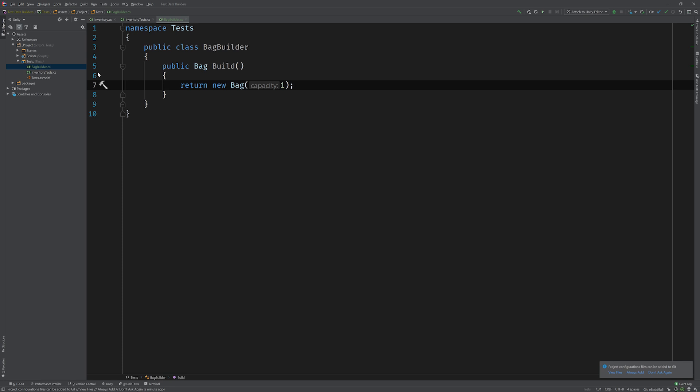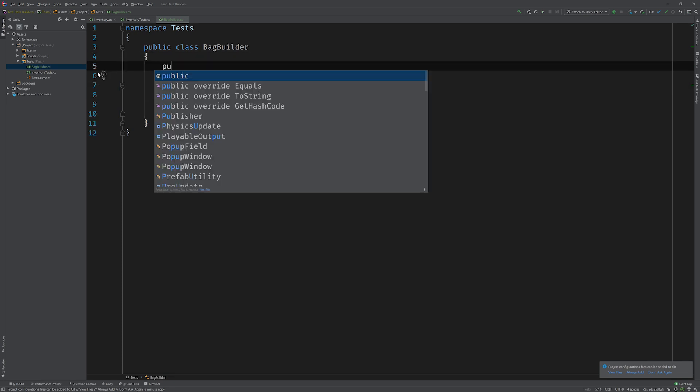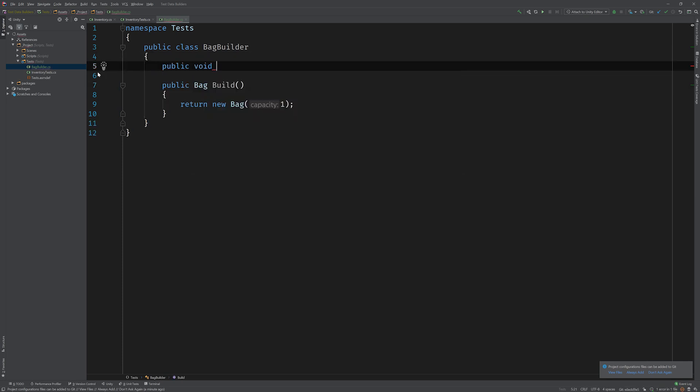It looks like the bag class's constructor takes an integer called capacity, so the idea is instead of passing this value in on the constructor, we'll make this more explicit by providing a method called with capacity just to encapsulate the setting of that value.